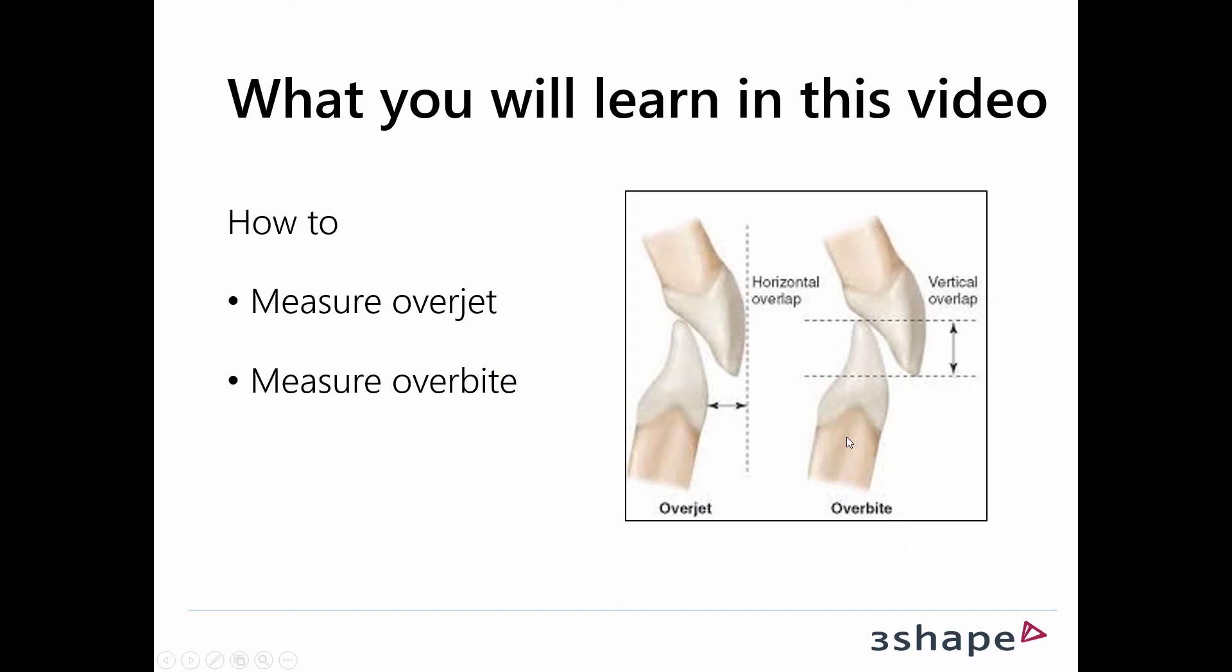So what you will learn in this video is how to measure the overjet, also known as the horizontal overlap, and how you measure the overbite, also known as the vertical overlap.